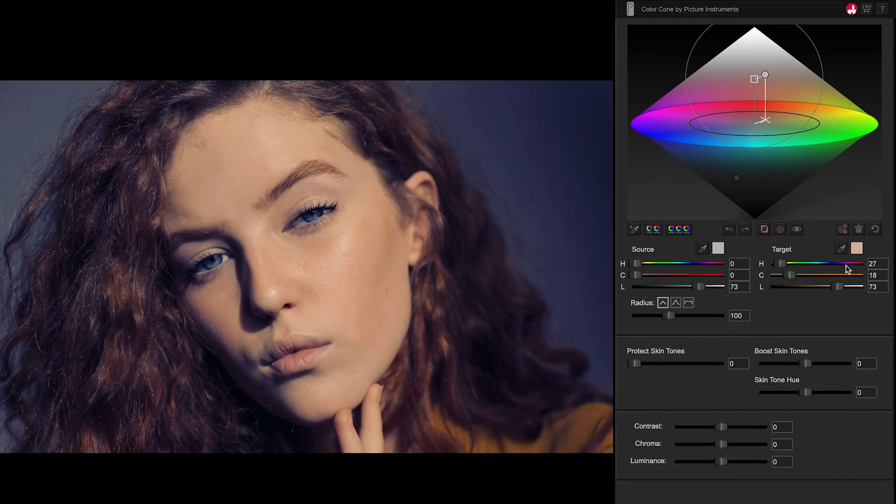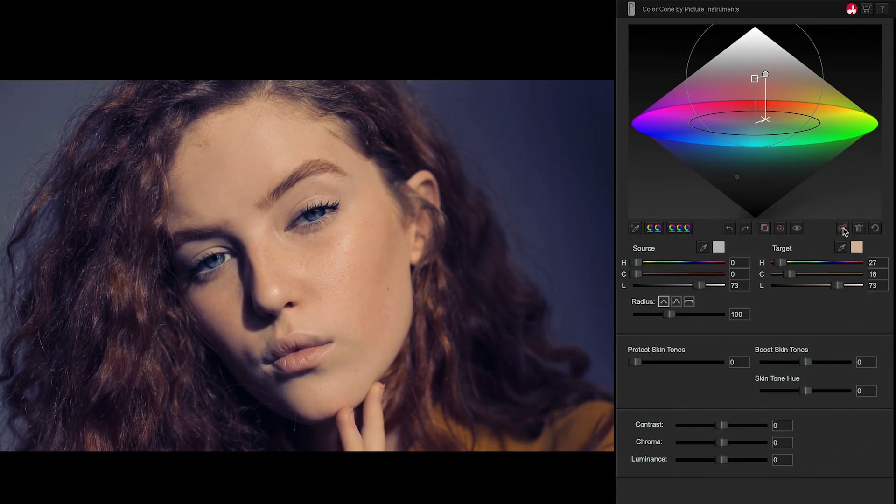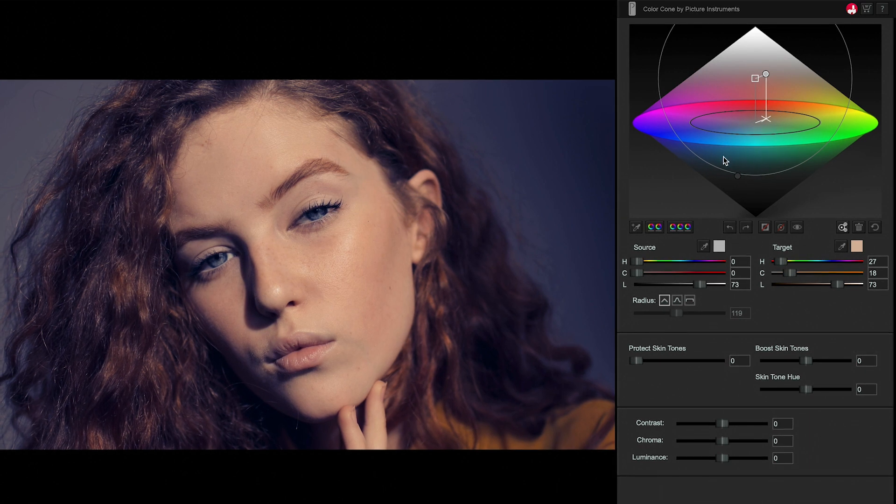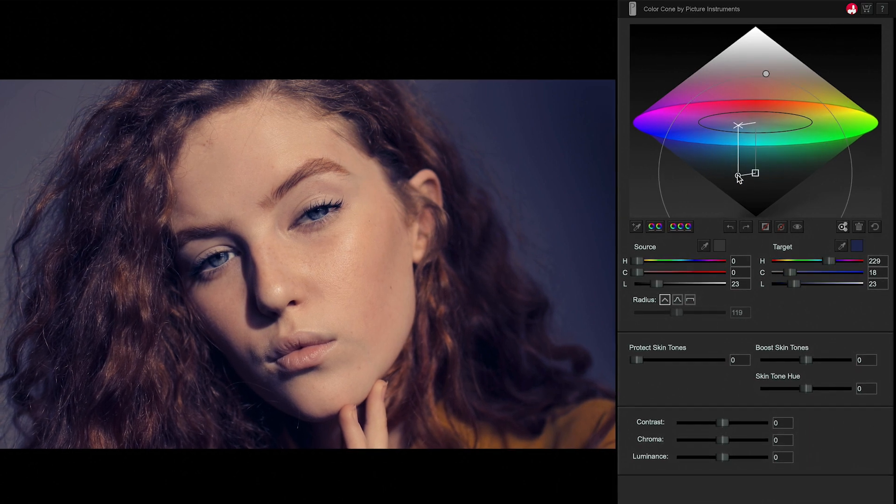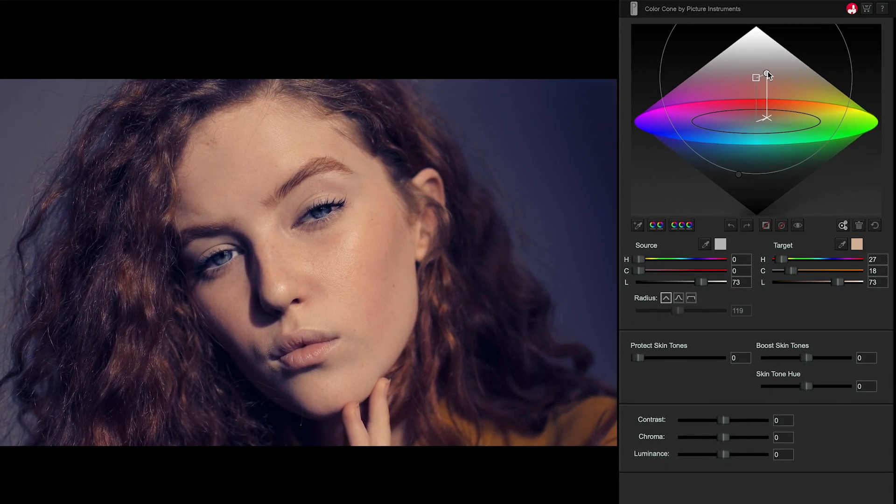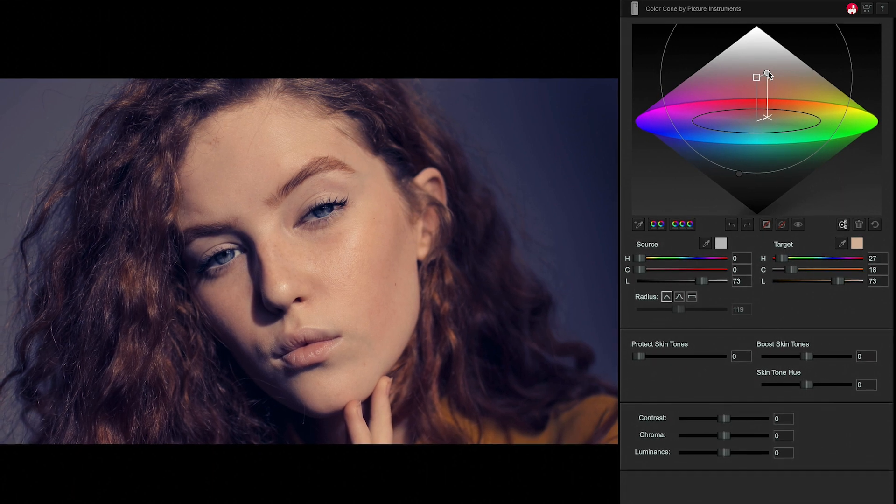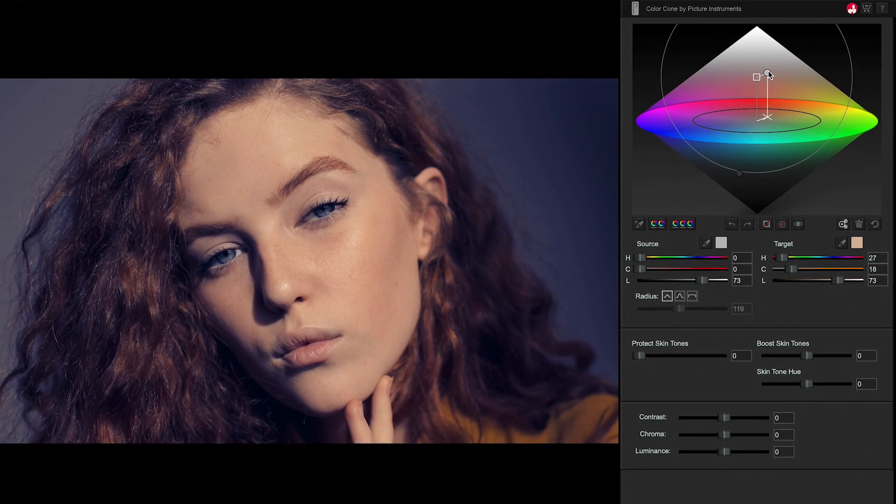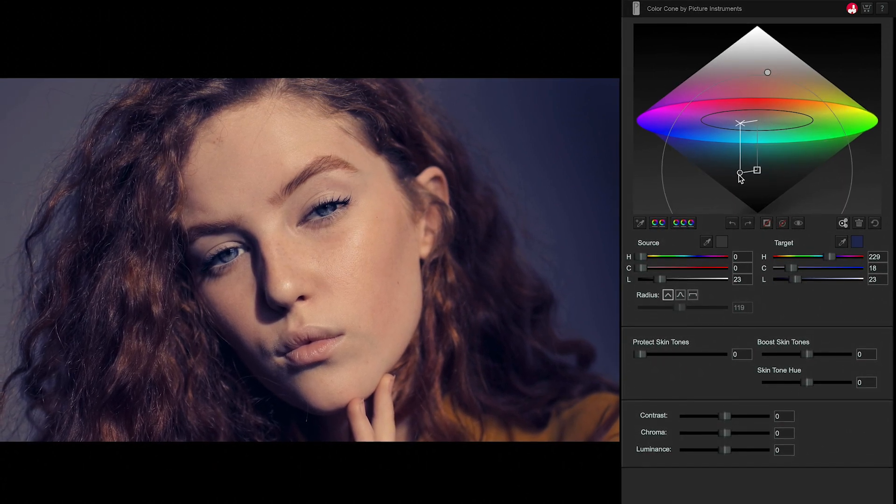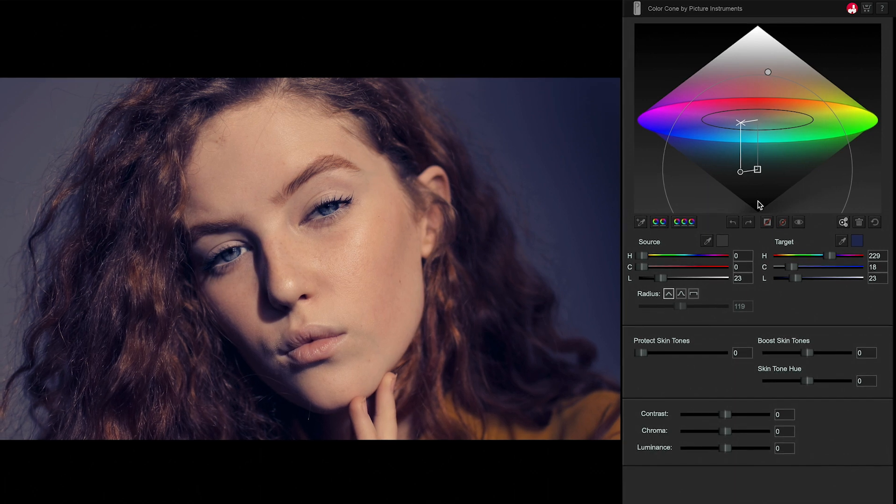Clicking the Auto Radius button for a point adjusts the radius so it touches an adjacent point but doesn't overlap, so the two corrections don't interfere with each other. The Auto Radius function will stay activated and keep working while you make other adjustments.